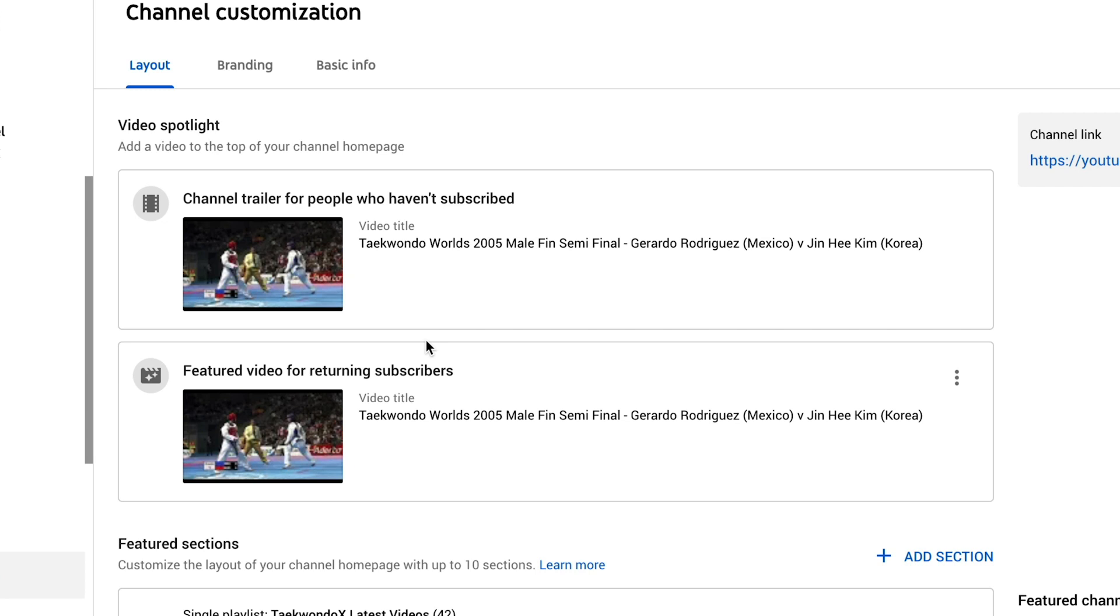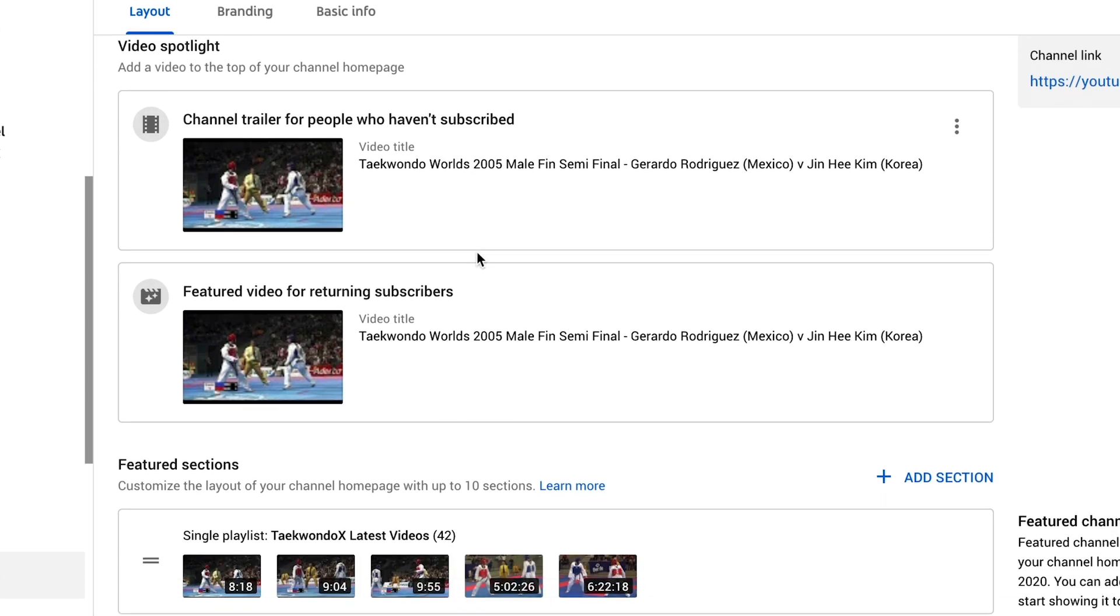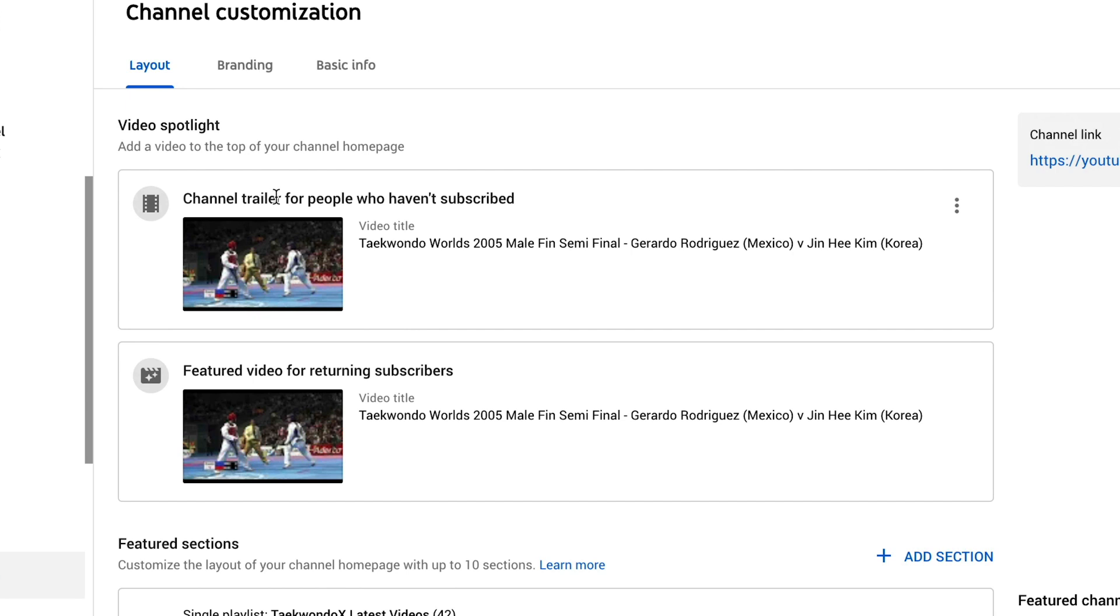So if you don't have a channel trailer, do not worry about this. What we typically will do is we will put the latest video on both sections, as you can see here. So we have a video from the World Taekwondo Championships in 2005. We've put that same video on here as both our channel trailer and as our featured video. So when we tell people to go to our YouTube channel, they're going to see the latest video, and then they're going to watch the other videos because we have set it up in a specific way.